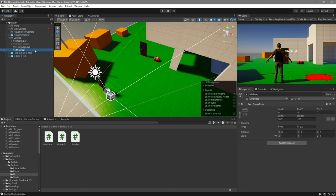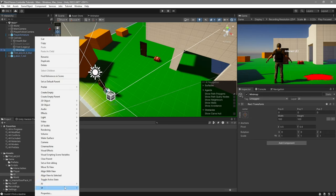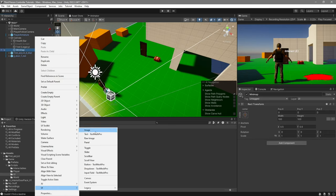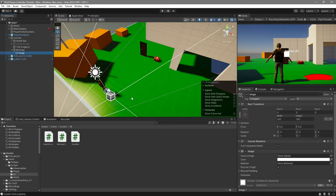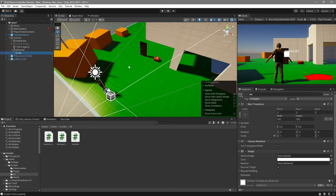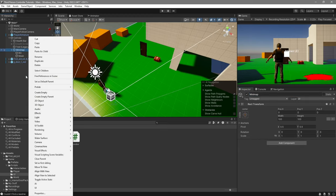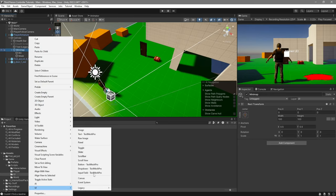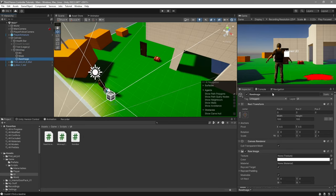Inside here, we'll create a UI image, which I'm going to call background. Then duplicate that image over and call it mask. Right click on minimap now, go to UI, and in this case, we're going to create a raw image. I'm going to call this map.